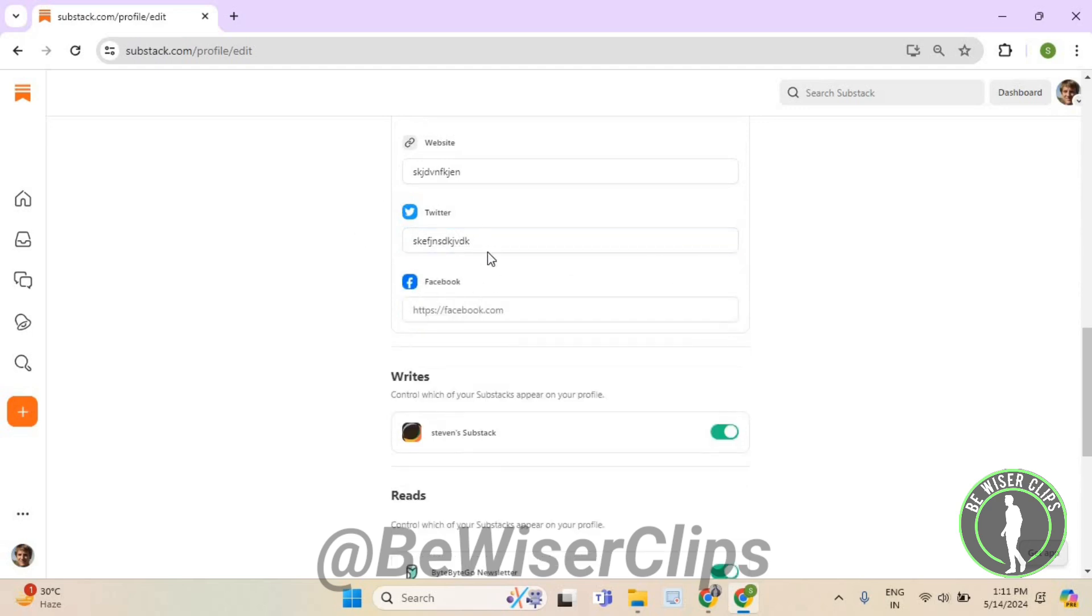That's how you can change your Twitter account on Substack, and that's it for the video.